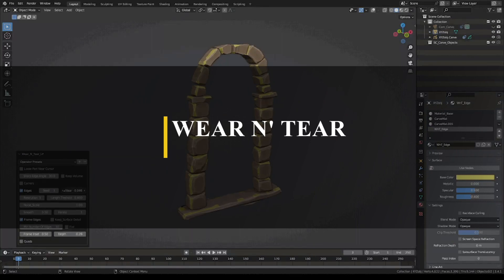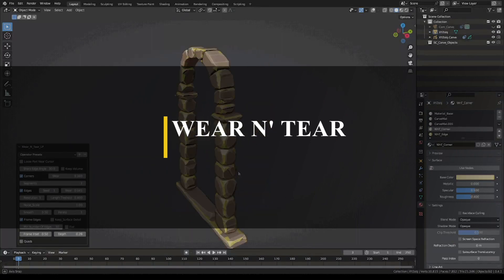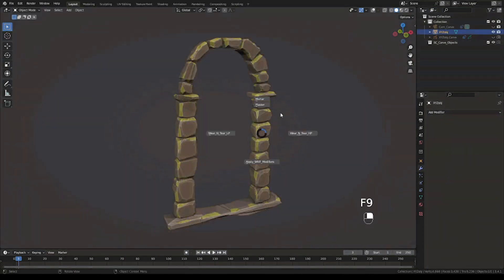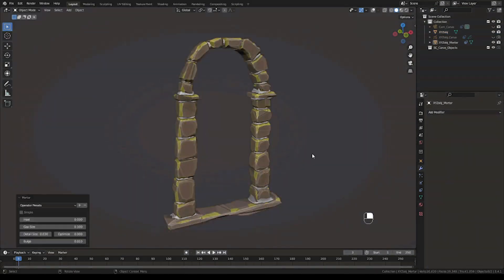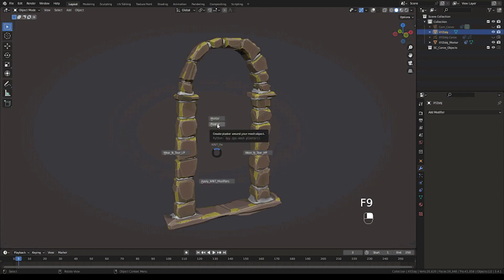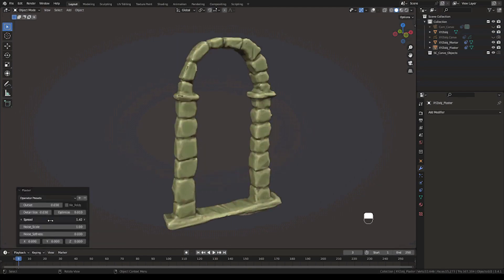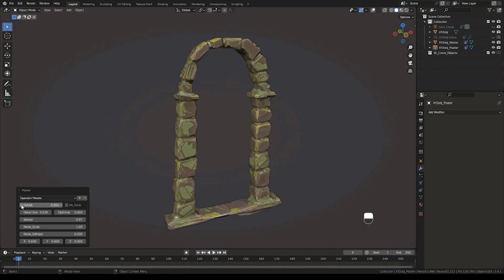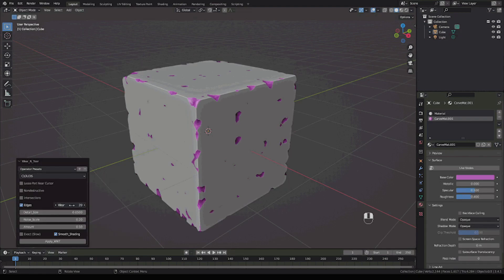Next, we have Wear and Tear, which is a Blender add-on that will help you add more life to your models, making them look more old and damaged. There is a saying in digital art that goes something like this: imperfection is digital perfection — meaning making something look weathered, damaged, or old will make it more realistic and alive.